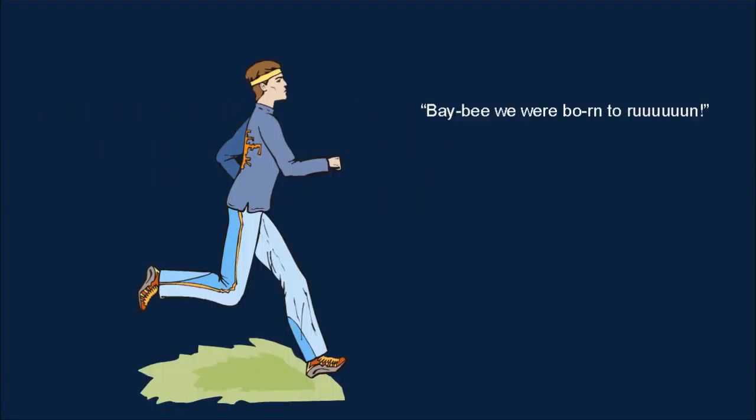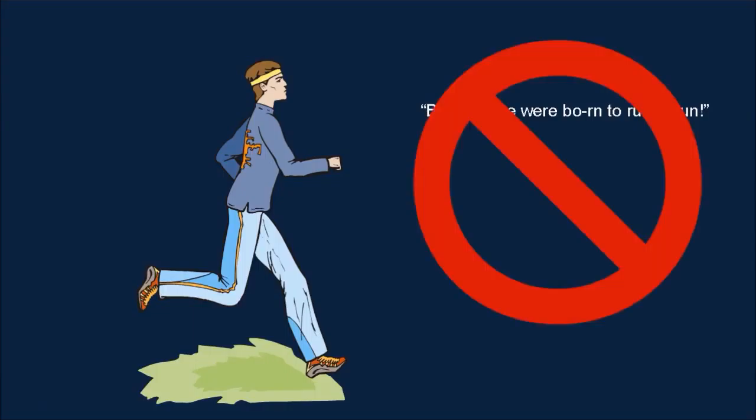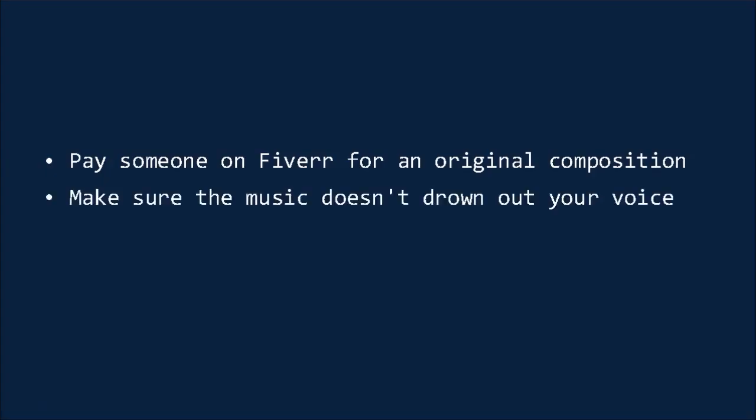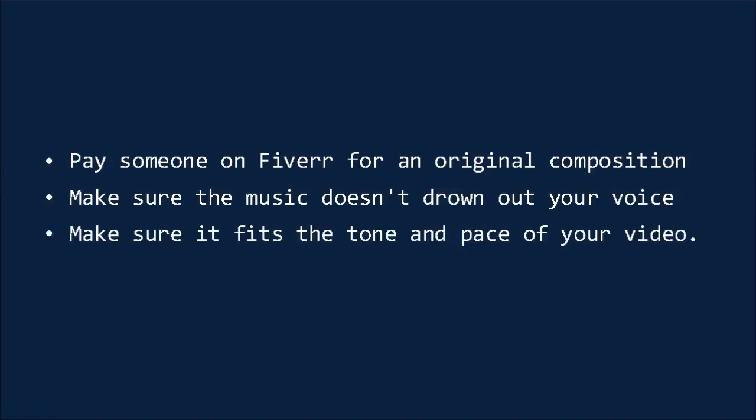You might think that Born to Run is the perfect soundtrack to your fitness video, but unless you happen to know Bruce Springsteen and have cleared it with him first, don't assume that he, or his record company, or their lawyers, will be happy with the implied endorsement. You can pay someone on Fiverr or another service to make you an original composition, and this will be far preferable. Make sure that when you add this music, it doesn't drown out your voice and that you're careful to set the levels correctly. The best backing music should fade out slightly as and when you talk and rise in volume again during the silent parts. And make sure that it fits the tone and pace of your video. And what you should do is try a few different tracks to find the right one.